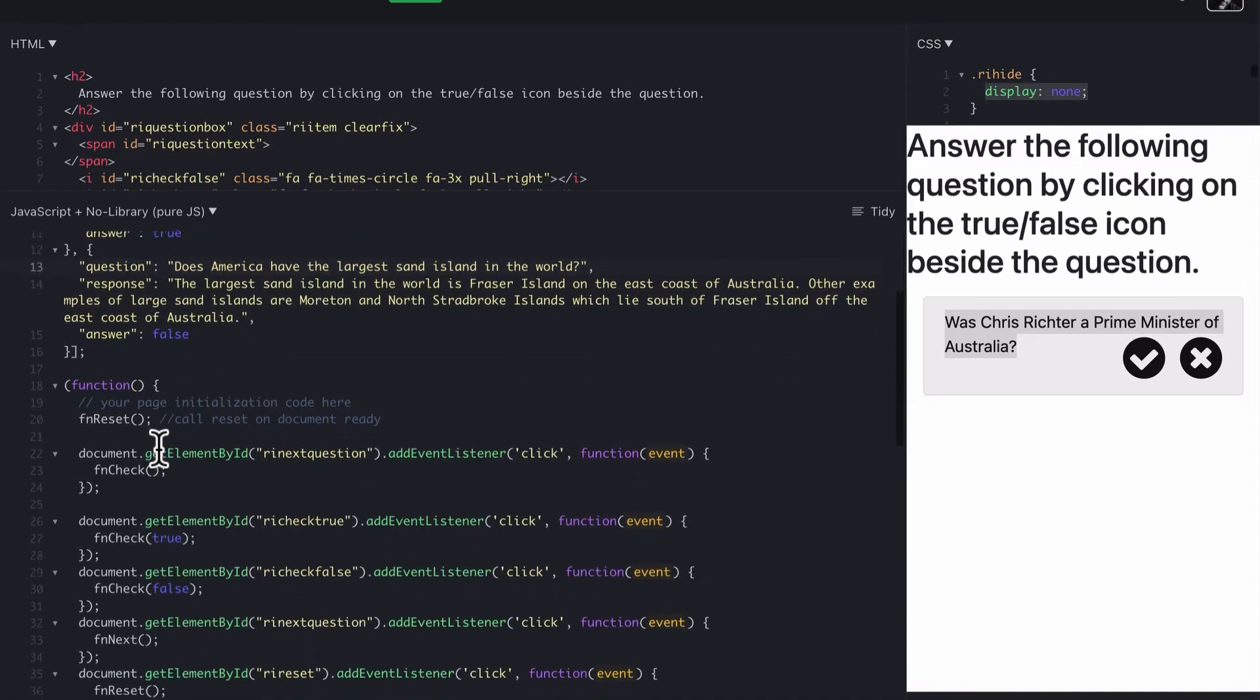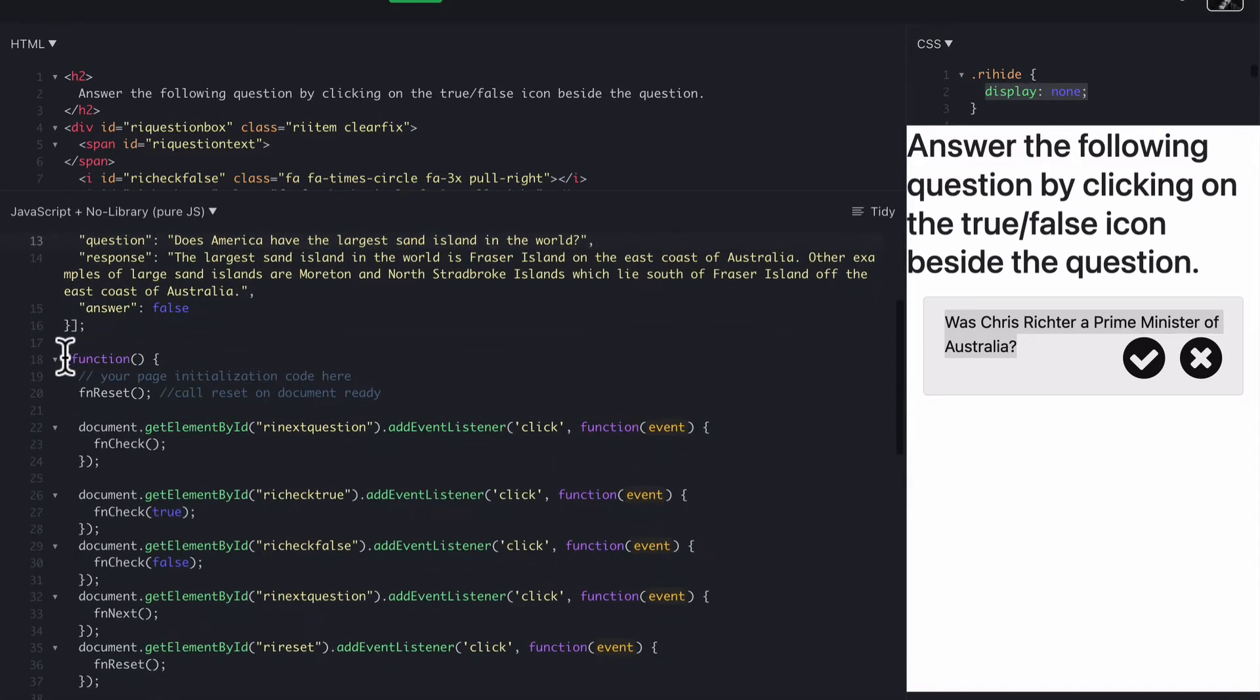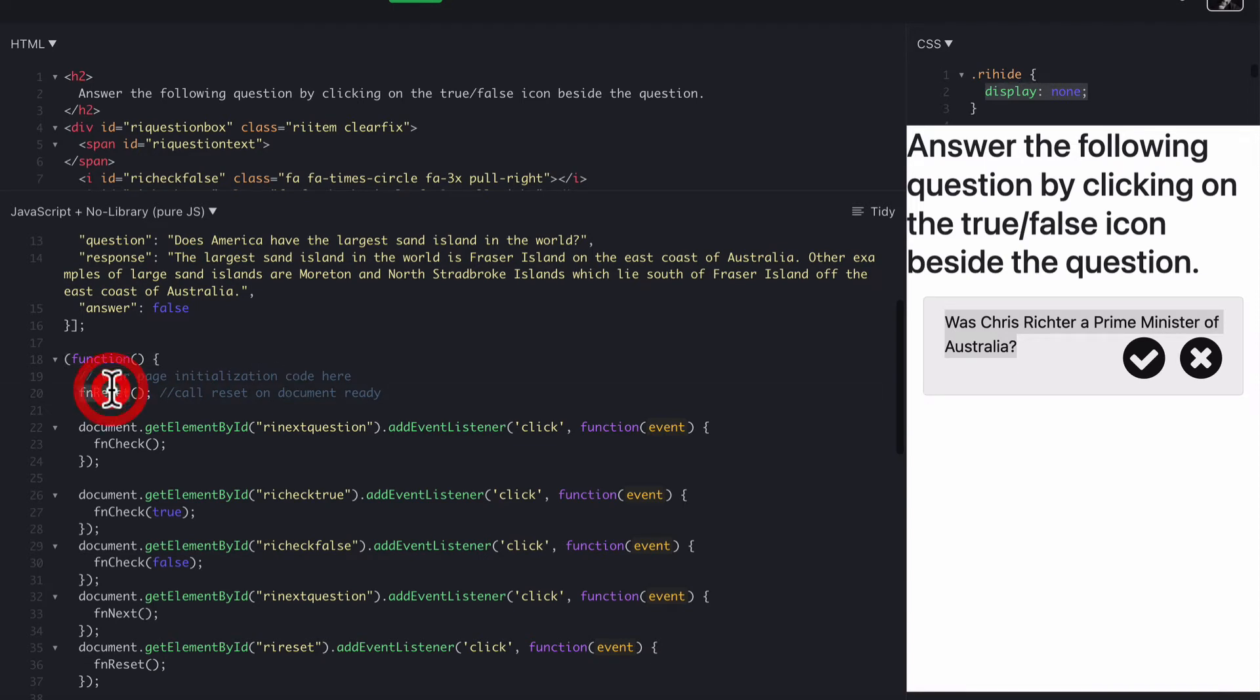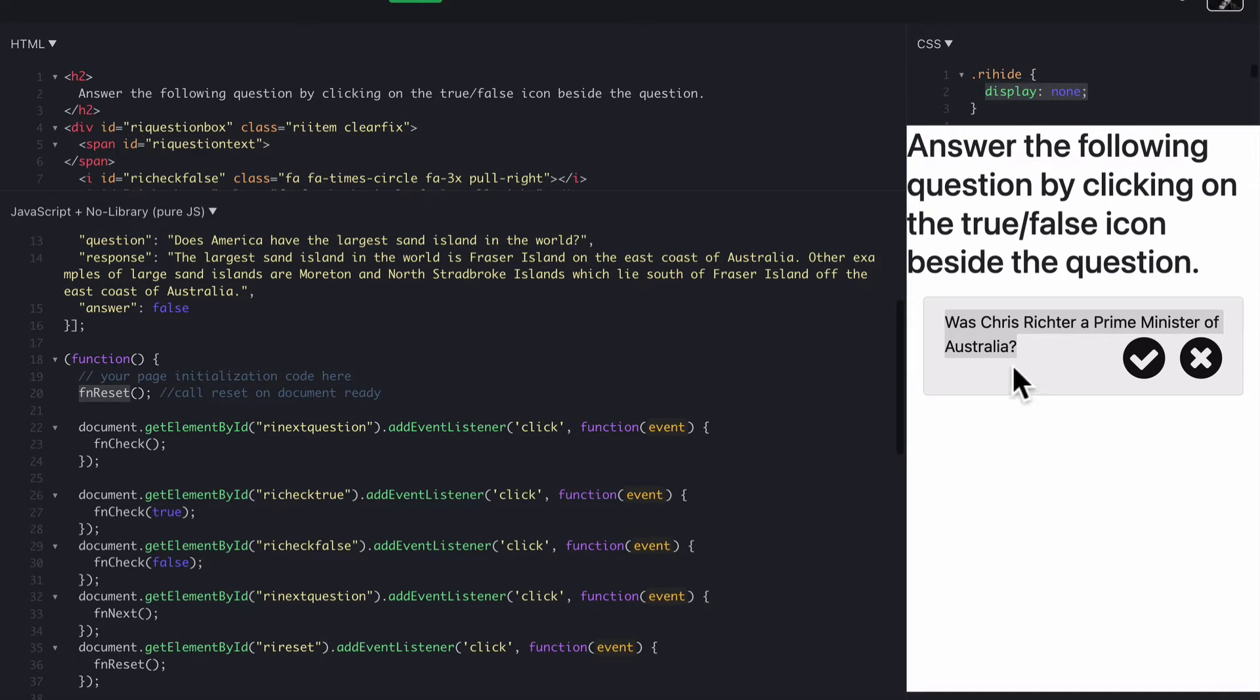For the JavaScript, when it starts, we use a function that initializes when the code starts up. We use function reset, which basically resets everything here, just to make sure everything's in the right spot. Everything that's hidden is hidden, and everything that's supposed to be visible is visible, and to load the first question text as well.